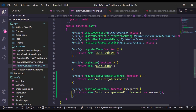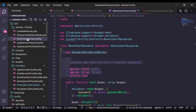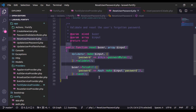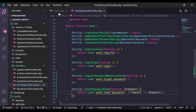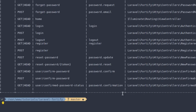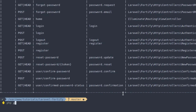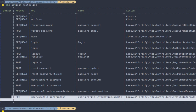If you want to customize the logic for reset password, you can implement it in app/Actions/Fortify/ResetUserPassword.php. Let's close this. Next, we will implement the update profile information feature, so let's uncomment that.